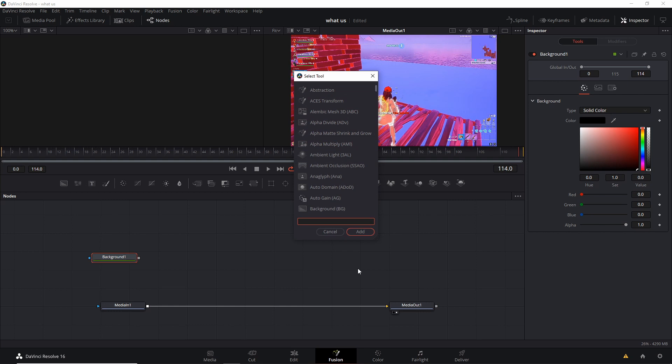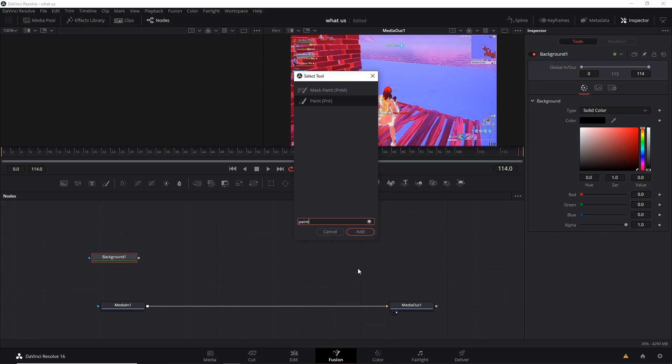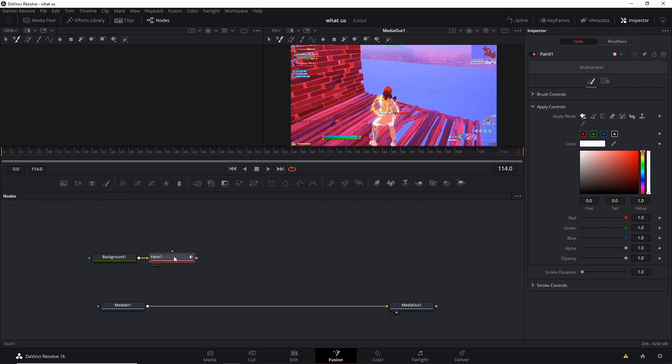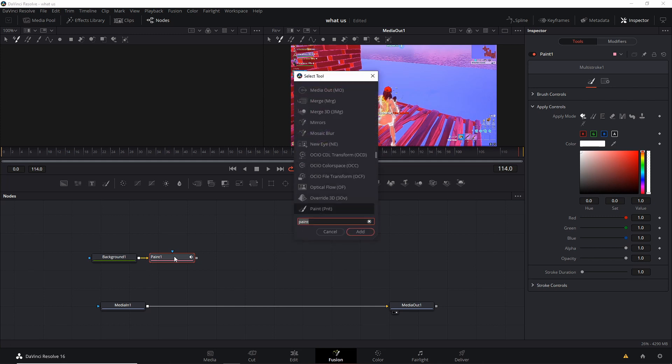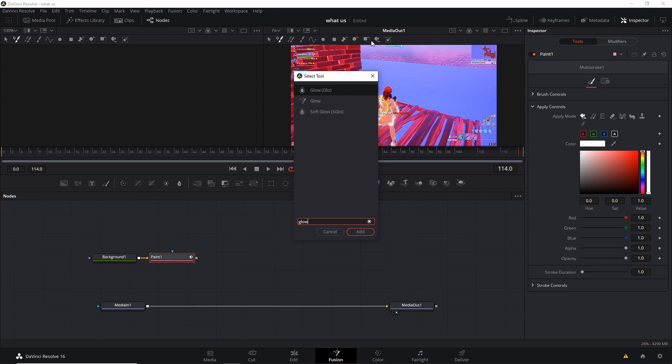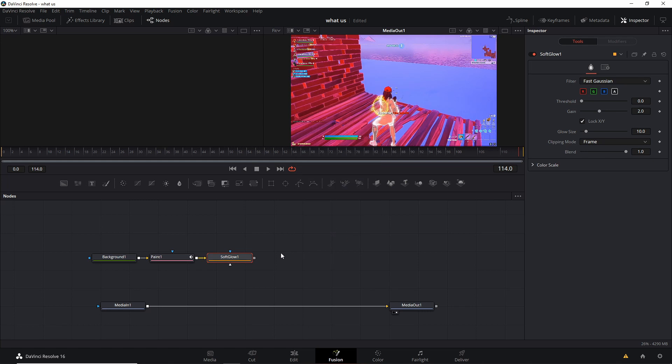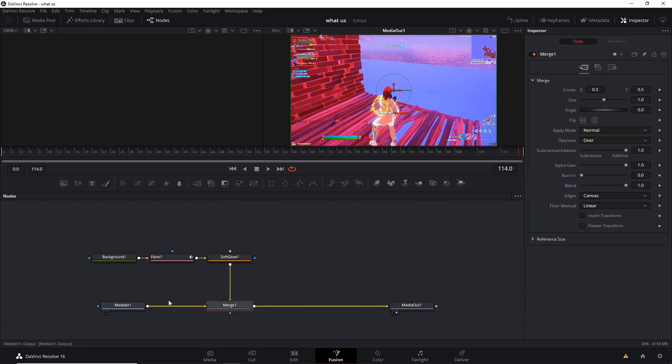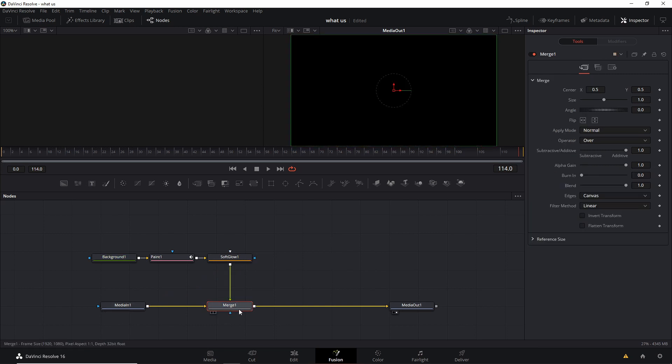What you want to do now is Shift+Space and that'll open up the select tool. And then you have to type paint, just PNT paint, add. And then Shift+Space, you could add glow or you could add soft glow, but I like soft glow better. It's just easier than the glow in my opinion, but you could try both of them out. So I'm gonna do soft glow. So you connect this then over here to here, it's gonna create a merge node.